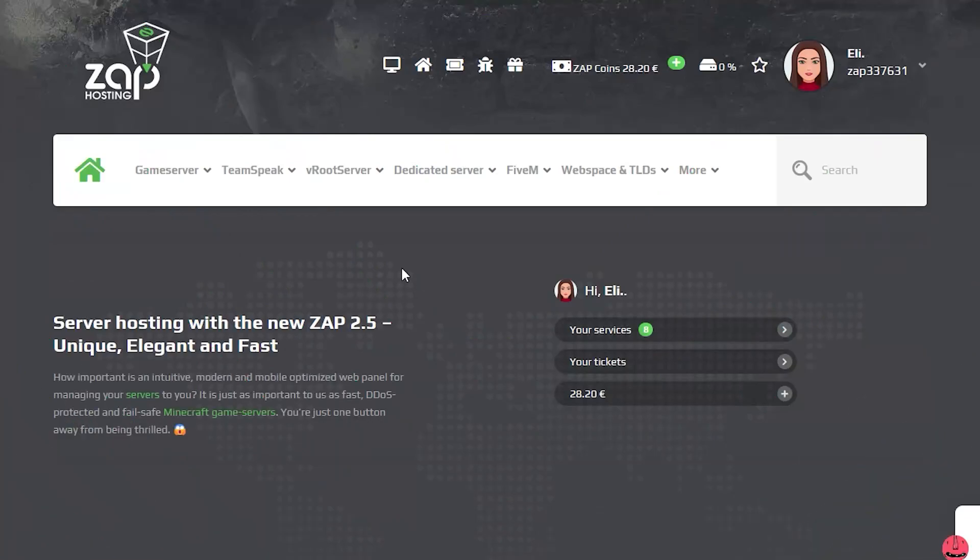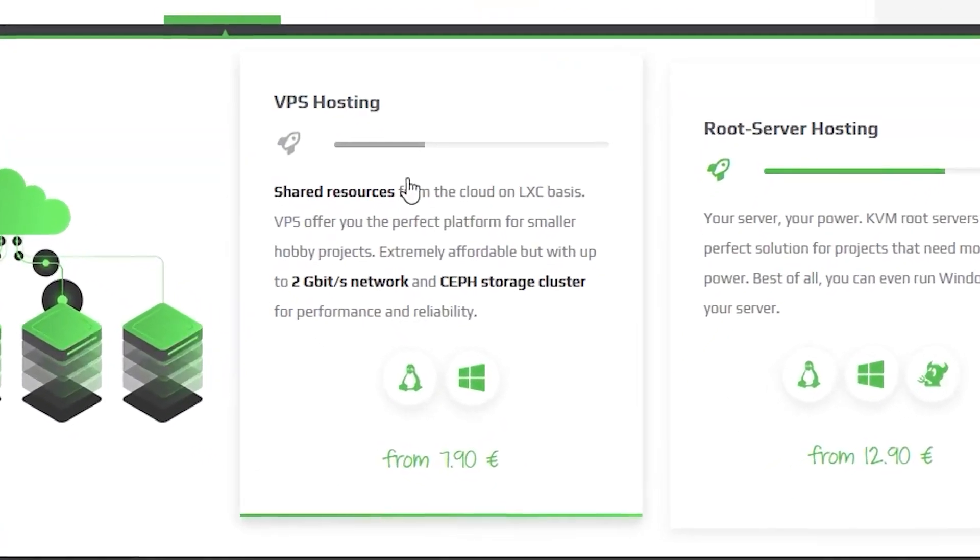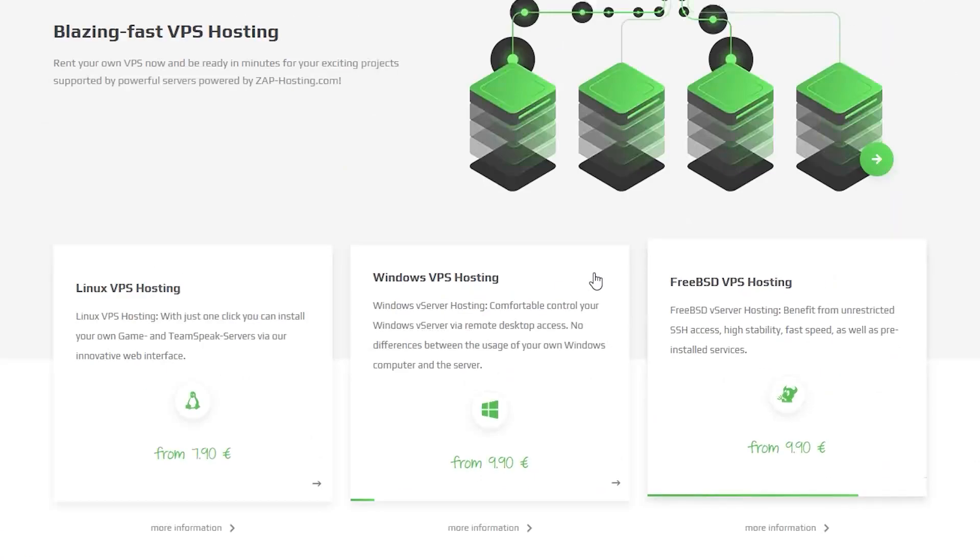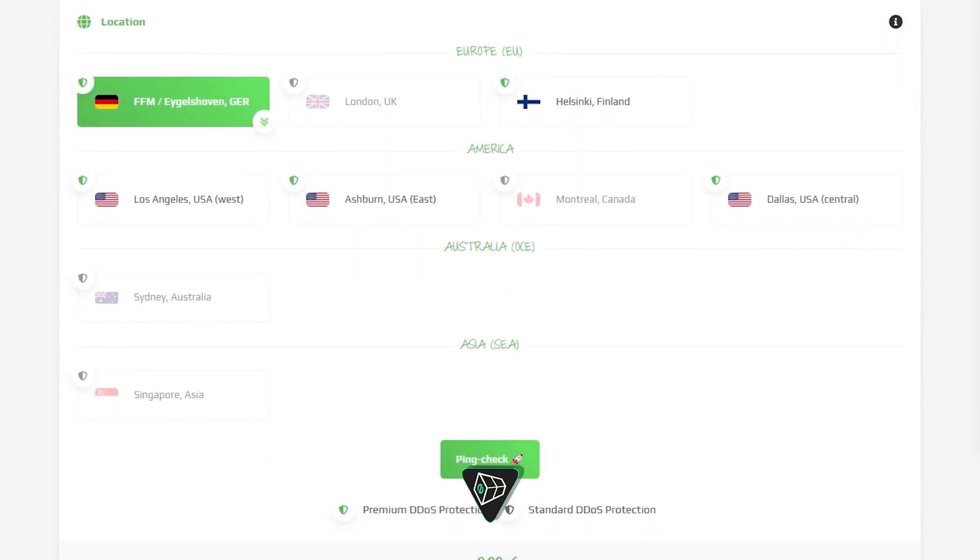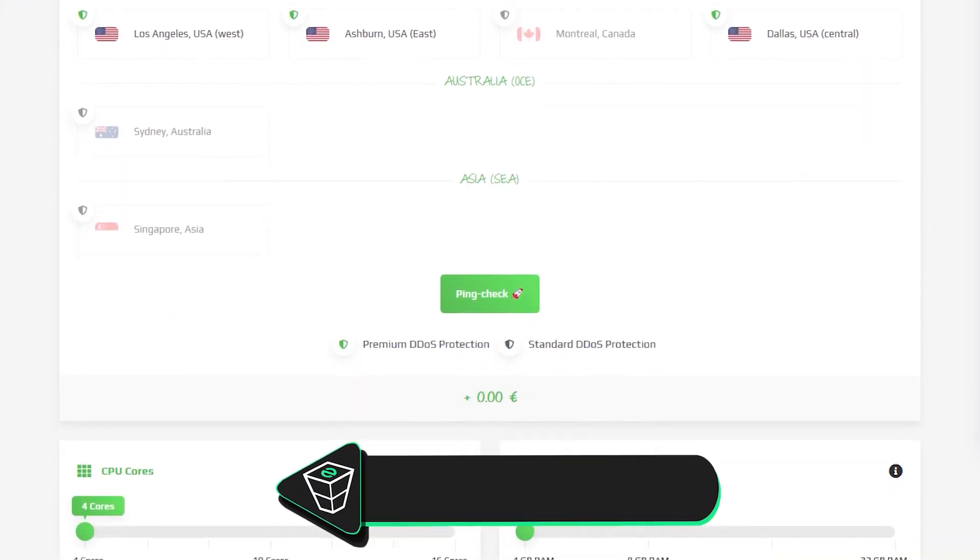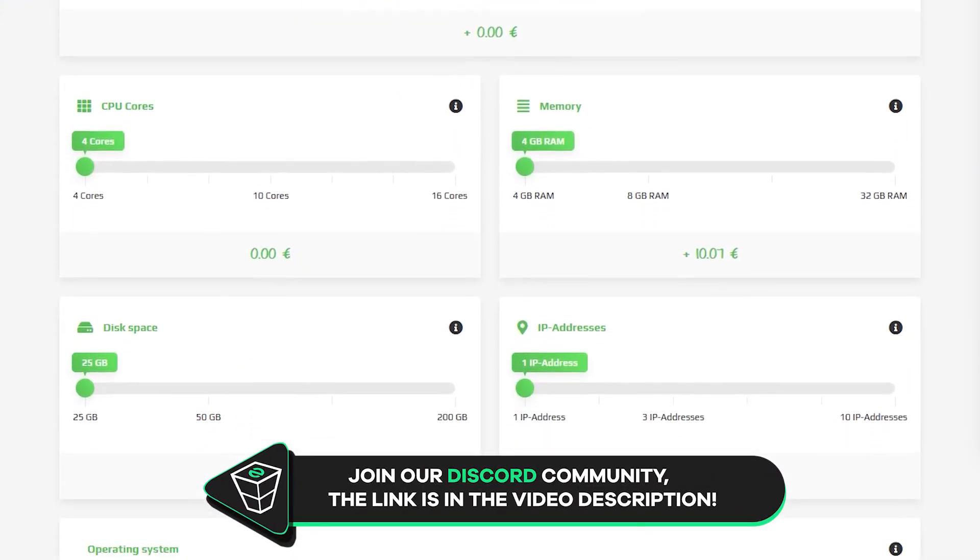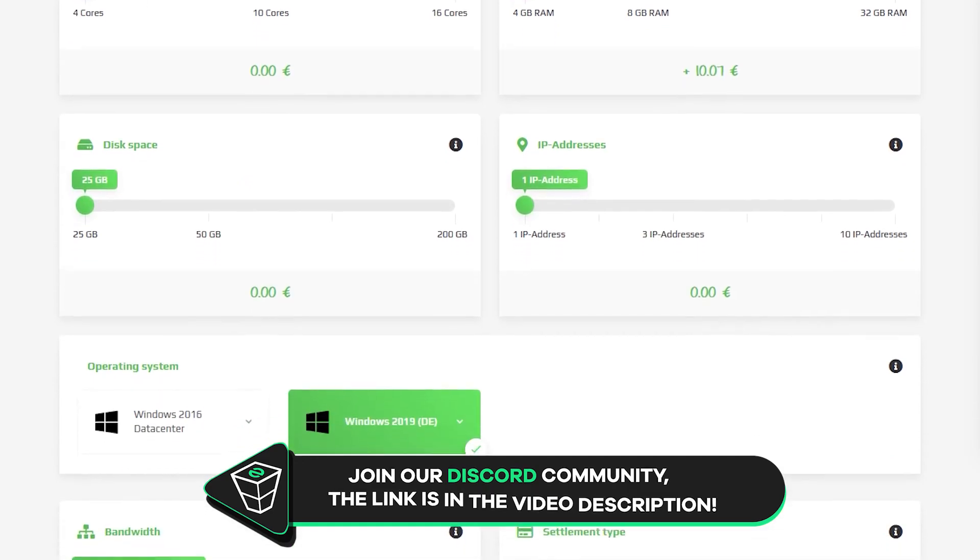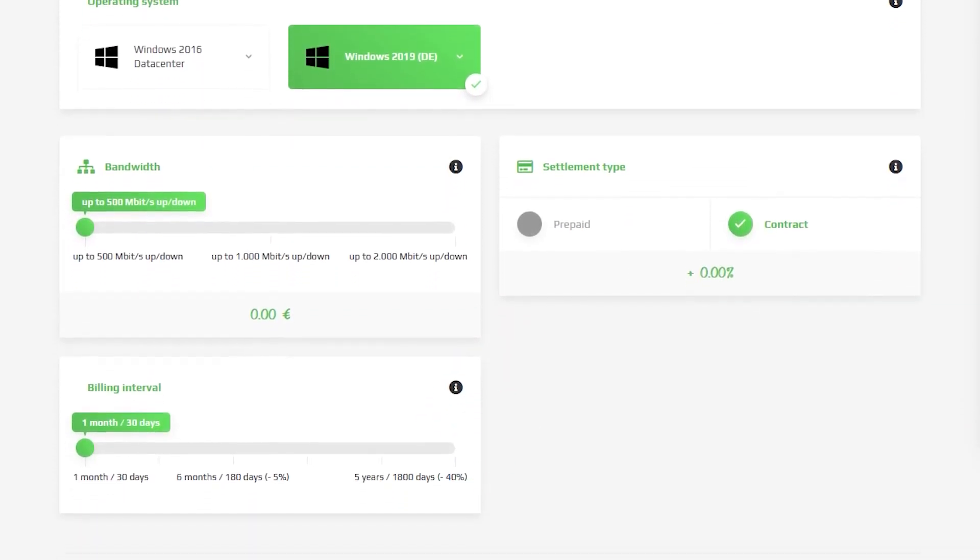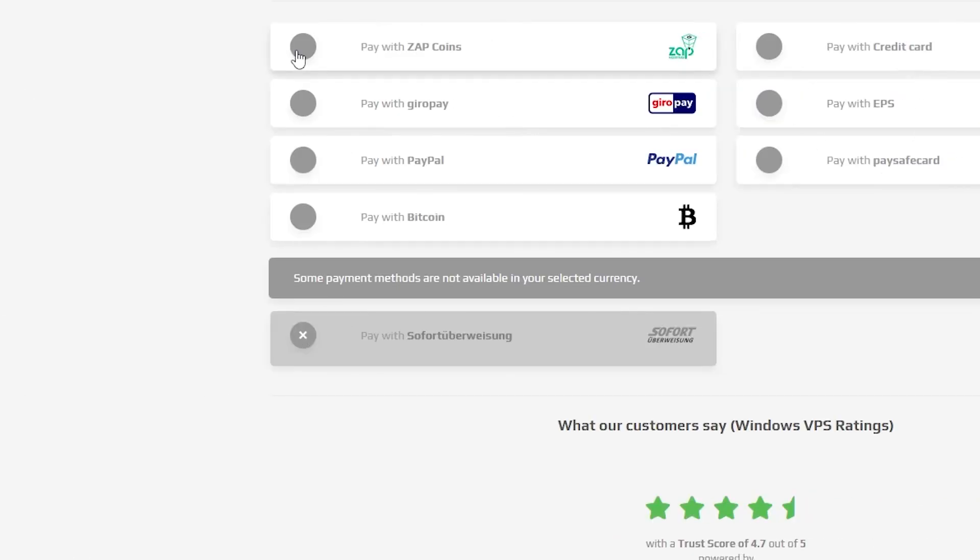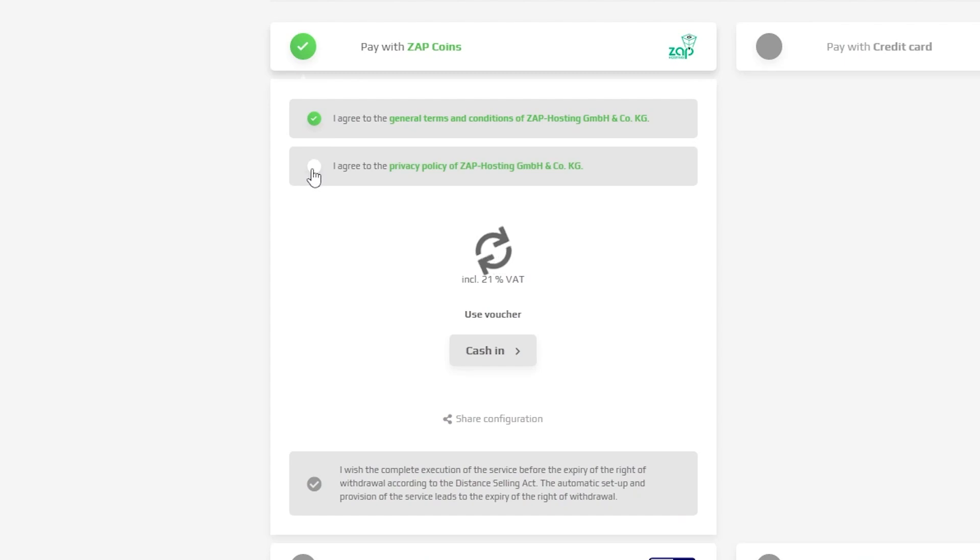Now navigate to the root server bar, select VPS Hosting and then click on Windows VPS Hosting. Here you can configure your server to your liking. You can change the server location, RAM, CPU cores, disk space, IP addresses, bandwidth and the operating system. Finally, select a payment method and confirm your order.